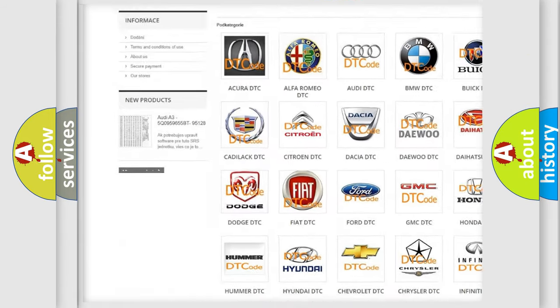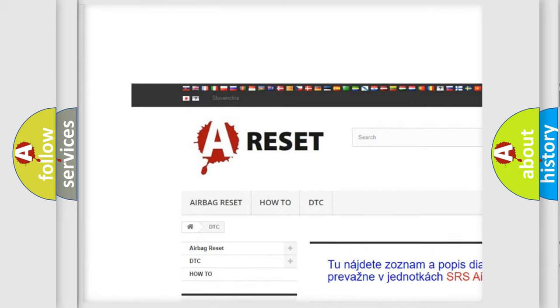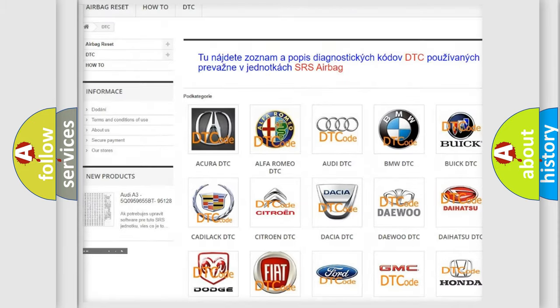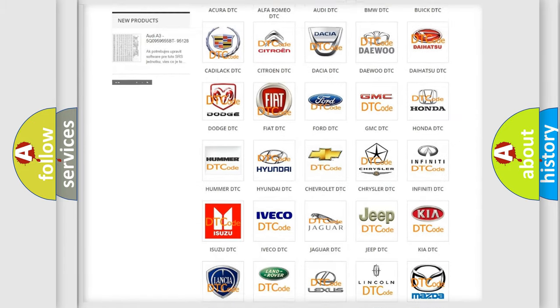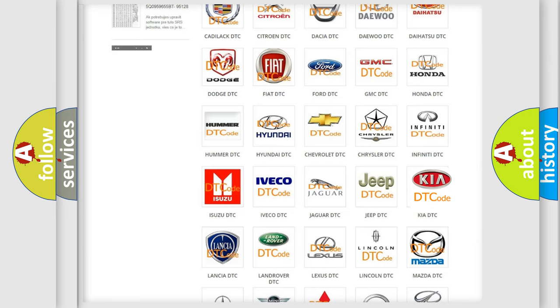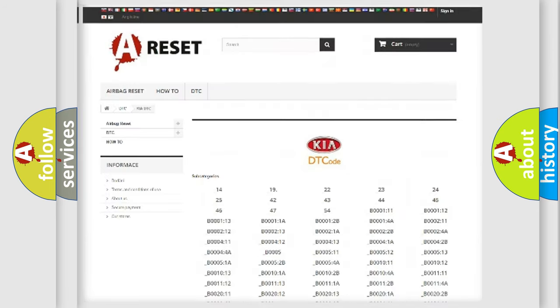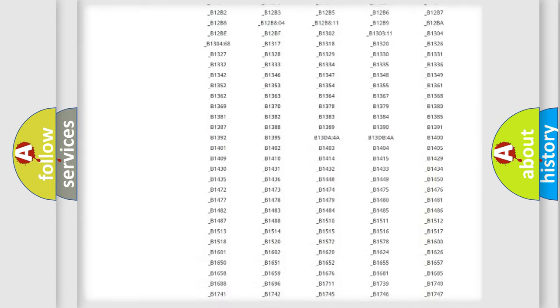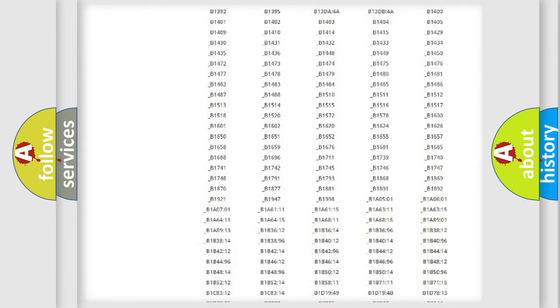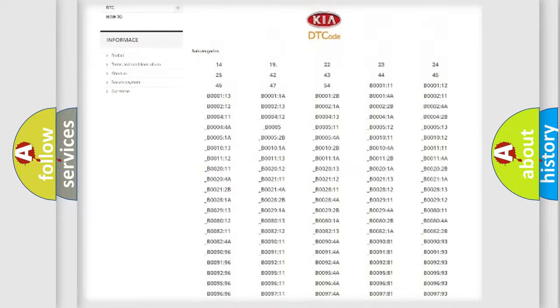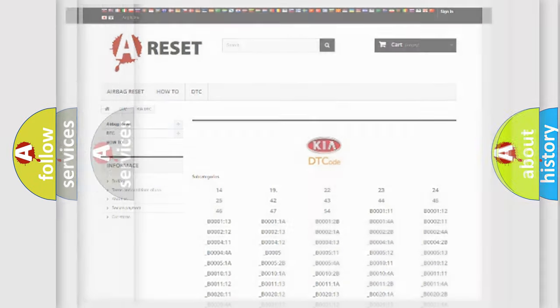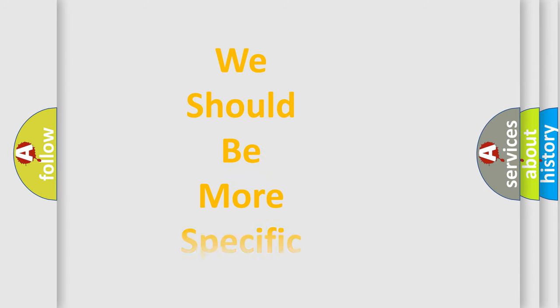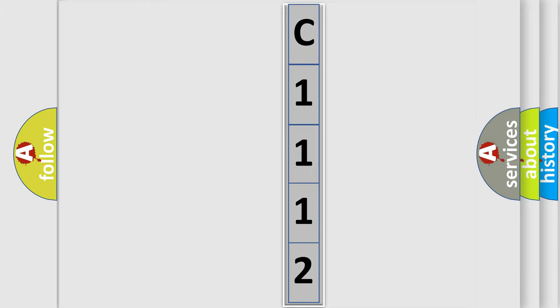Our website airbagreset.sk produces useful videos for you. You do not have to go through the OBD2 protocol anymore to know how to troubleshoot any car breakdown. You will find all the diagnostic codes that can be diagnosed in Kia vehicles, also many other useful things. The following demonstration will help you look into the world of software for car control units.